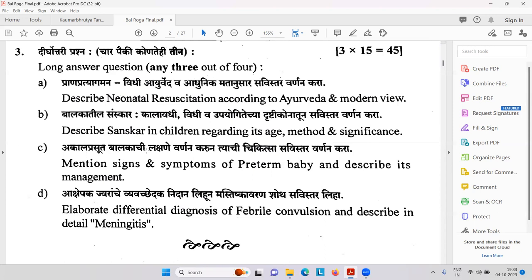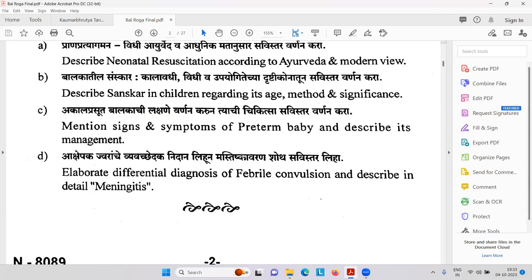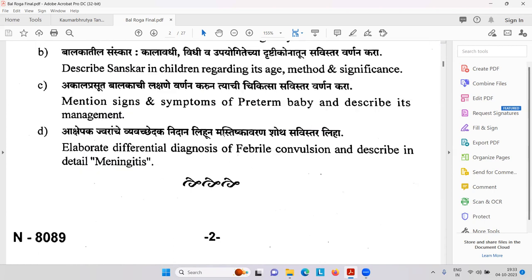Akala Prasutabala Lakshana — mention the signs and symptoms of preterm baby and describe its management. Preterm baby management can also be asked in gynecology — it is also in Prasuti Tantra. Akshepakajvara — differential diagnosis of febrile convulsions and describe meningitis.